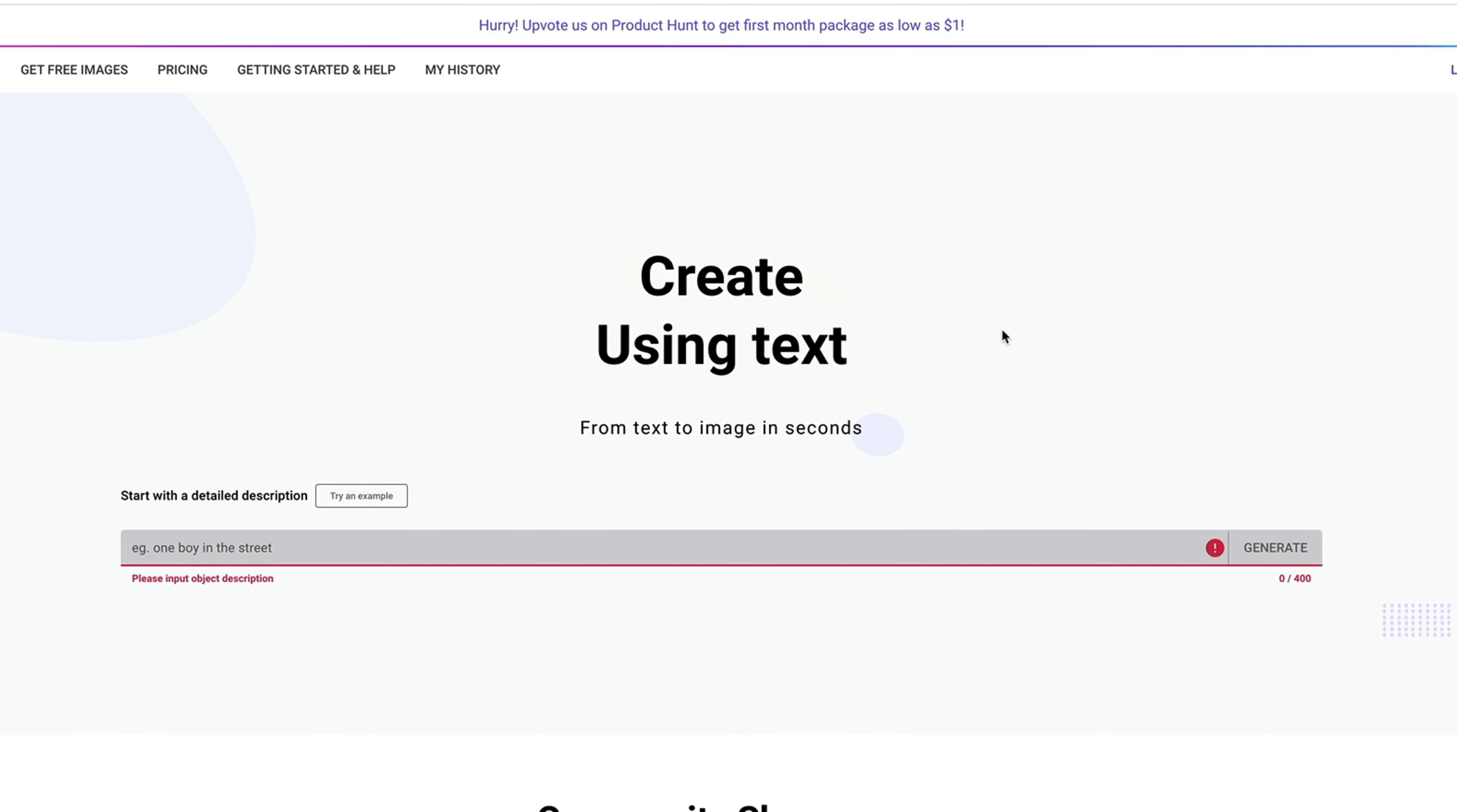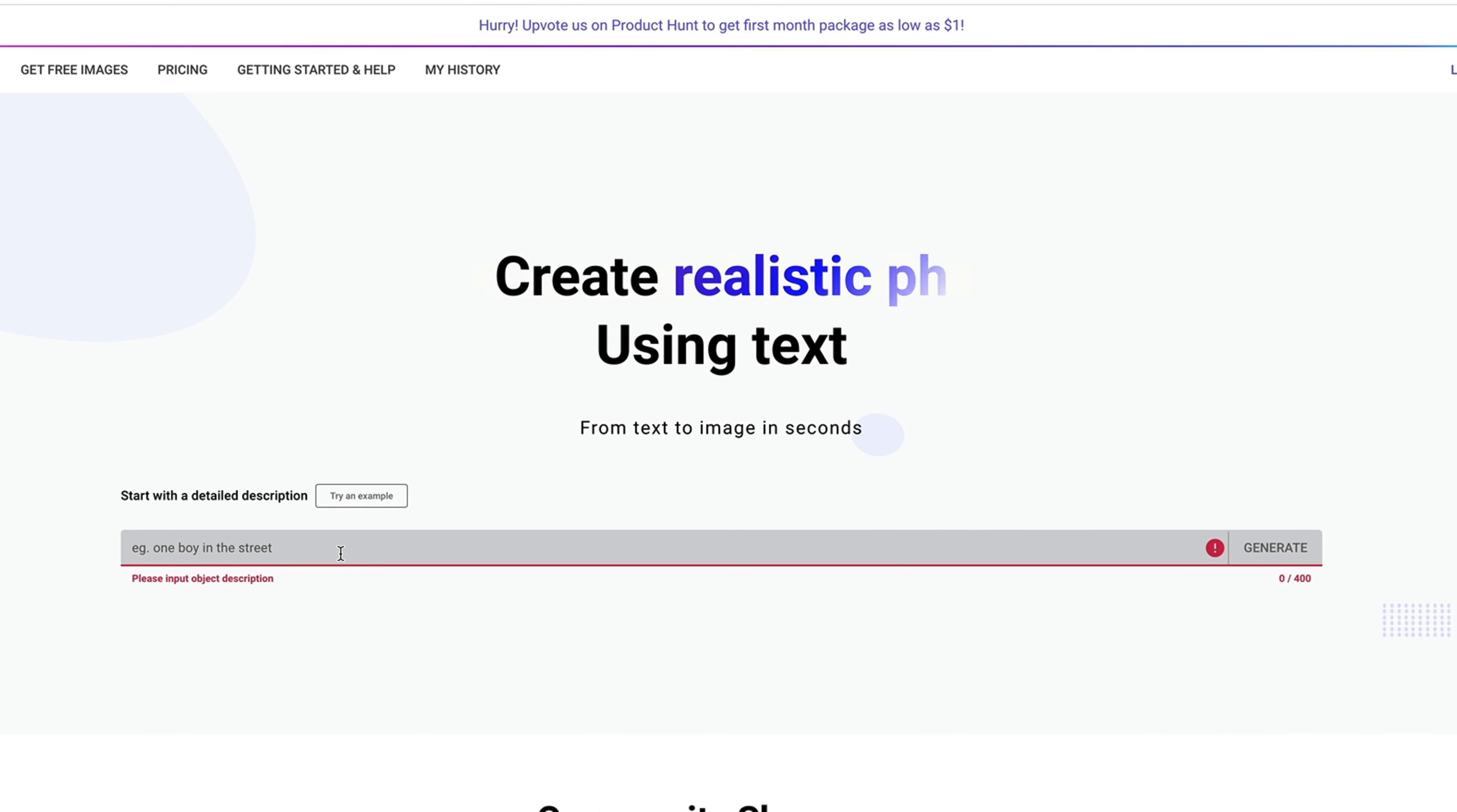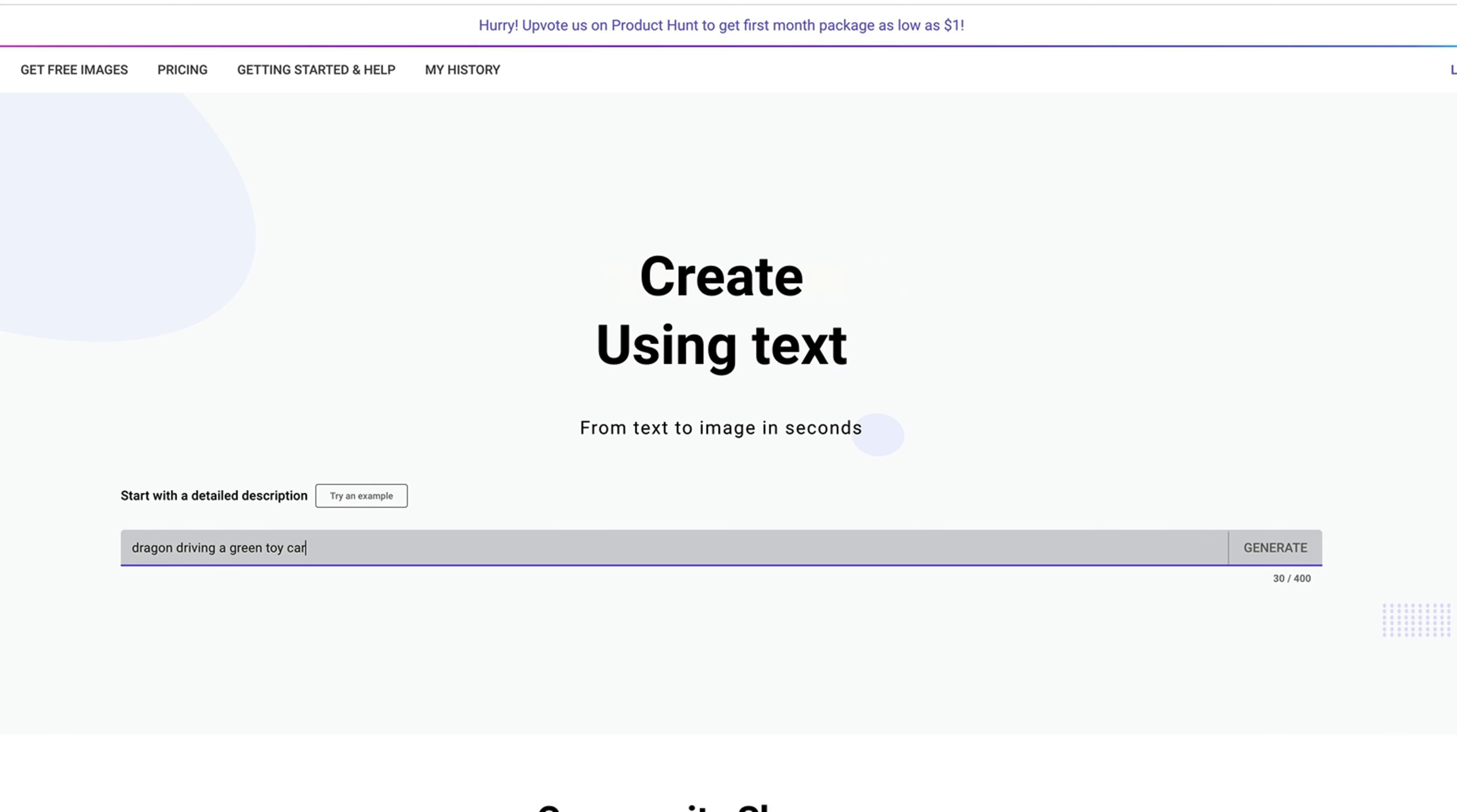For example, I'm writing a children's book and I would like to create an illustration of a dragon driving a toy car. So all I need to do is type in dragon driving a green toy car, because I wanted the car to be green.